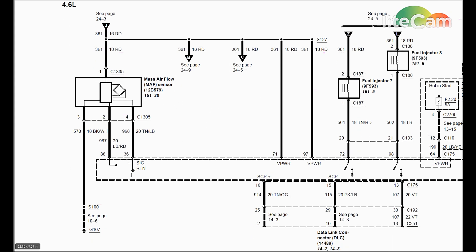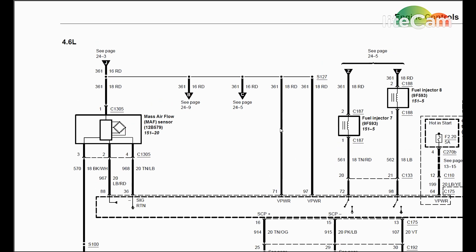Okay, so this is a signal out to the PCM of what it reads. This is a constant ground from the PCM, and this is a constant ground for the heater element in there. The power that comes into the mass airflow sensor and the V powers and all this other stuff is switched over by the PCM power relay.